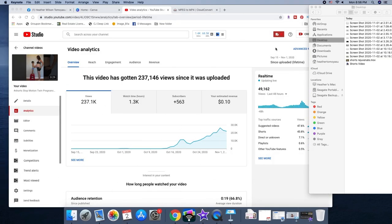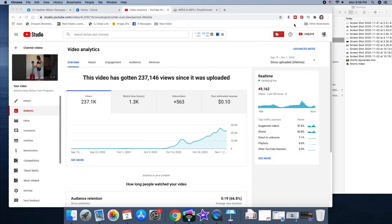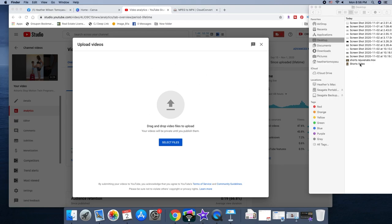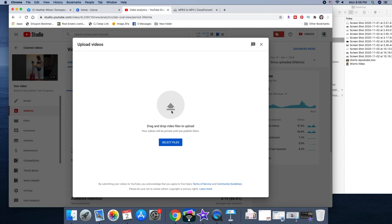And now you can just go to create as you normally would. Because most of us don't have the shorts shelf yet, you just have to upload it like a regular video. So then you would upload it just like that.